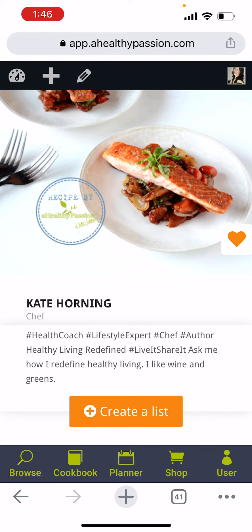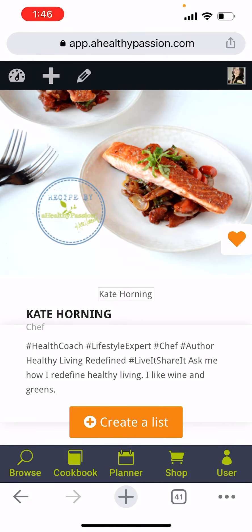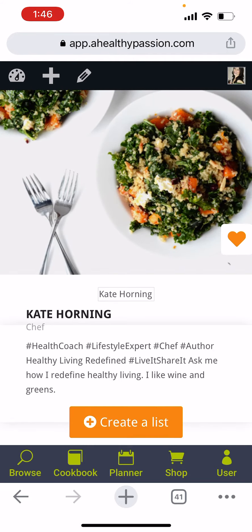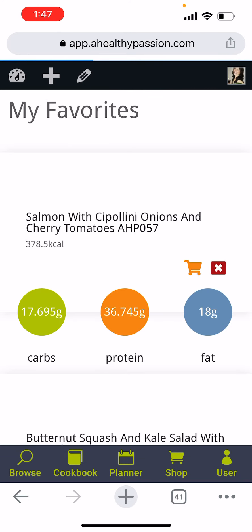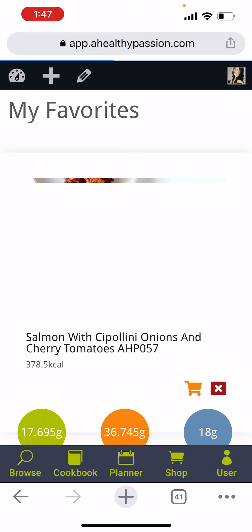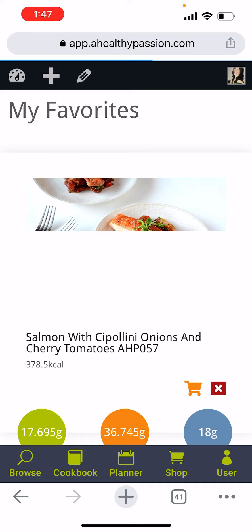Just to recap: to create a list, click the create list button, name it, search for recipes, and then add to your list. If you want to favorite recipes, click the heart icon until it turns orange. To find them, go to your cookbook and select the heart icon. Hope this is helpful in organizing your recipes and making it super simple and quick to make your meal plans.